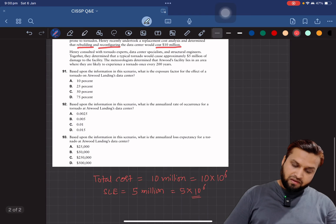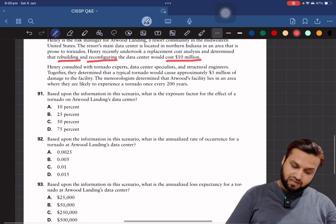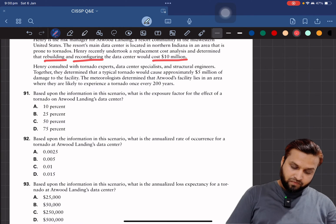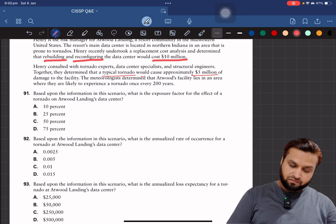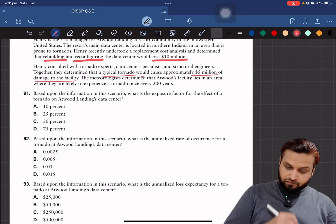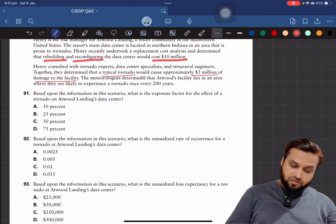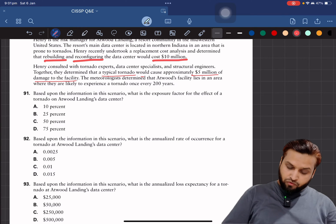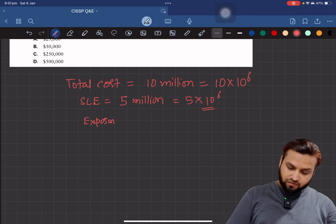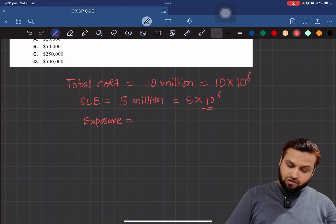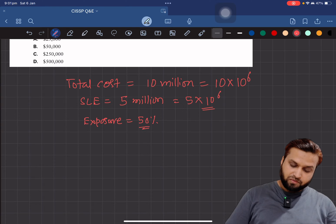Why do we call 5 million the Single Loss Expectancy? Because the question says a typical tornado — one tornado instance — would cause approximately 5 million dollars of damage. Total cost is 10 million dollars, and damage cost is 5 million dollars. From this we can determine the Exposure Factor: 5 out of 10 million means you are 50% exposed, so the Exposure Factor is 50%.